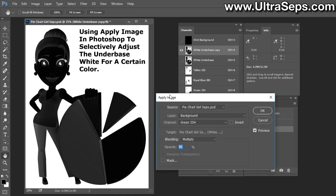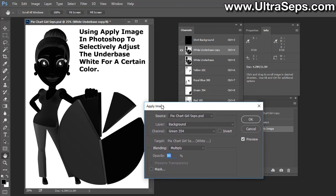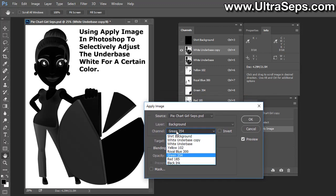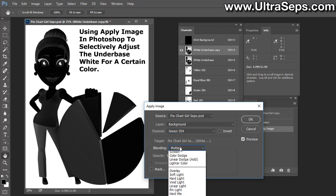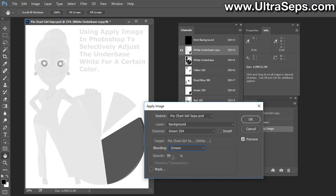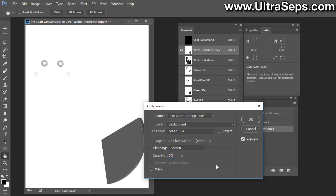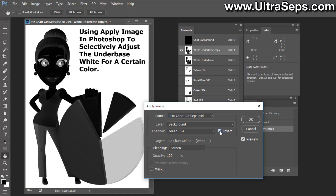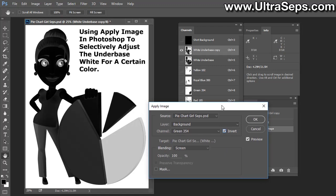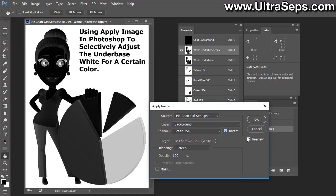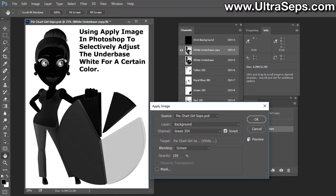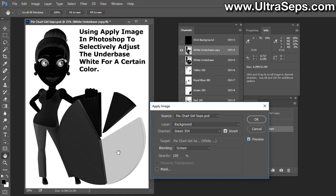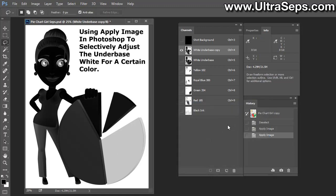We're going to select that same green 354 channel, but this time we're going to change the blending mode to Screen. Let's change the opacity to 100%, and it's important to hit the Invert button. As you can see when I turn preview on and off, that green has been effectively removed, or at least most of it, from the white underbase channel. If we hover over the white underbase, at one time we had 75% white there. Now we only have 19%.